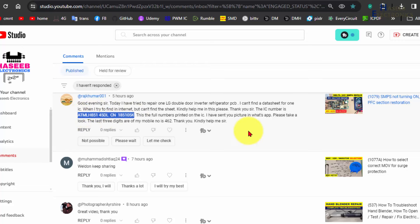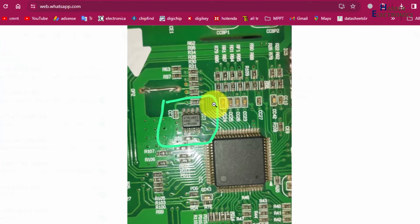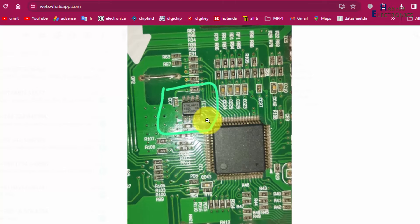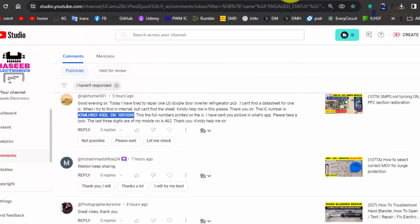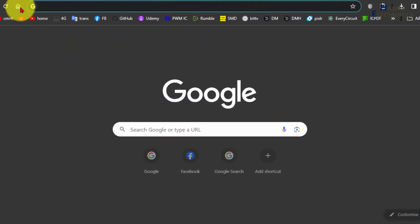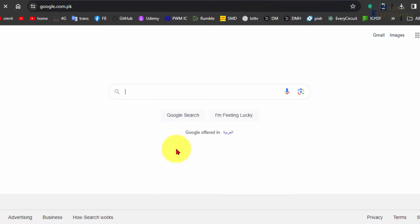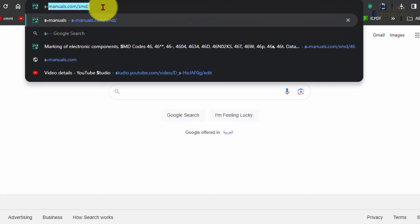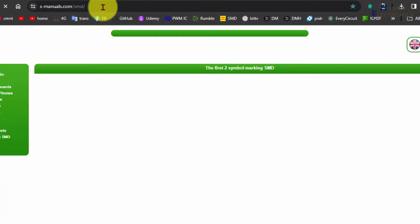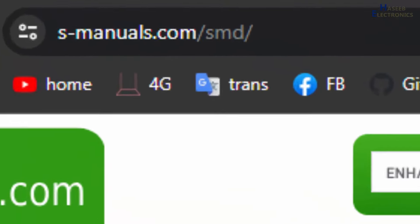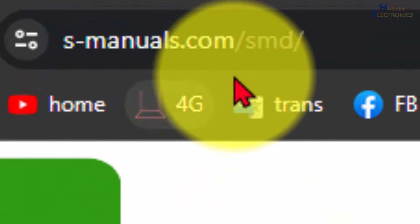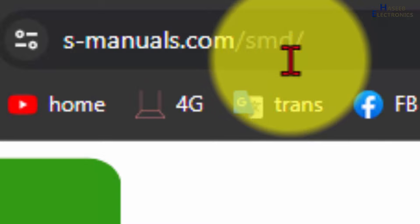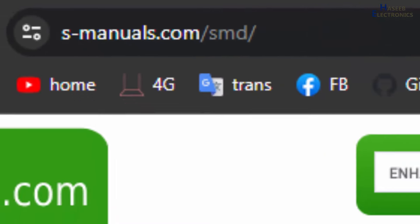Let's check it. He also sent this picture on WhatsApp that this is an 8-pin IC. We will go to Google. You can find any SMD marking web tool, SMD S-manual. Okay, we will try this one, s-manual.com SMD.